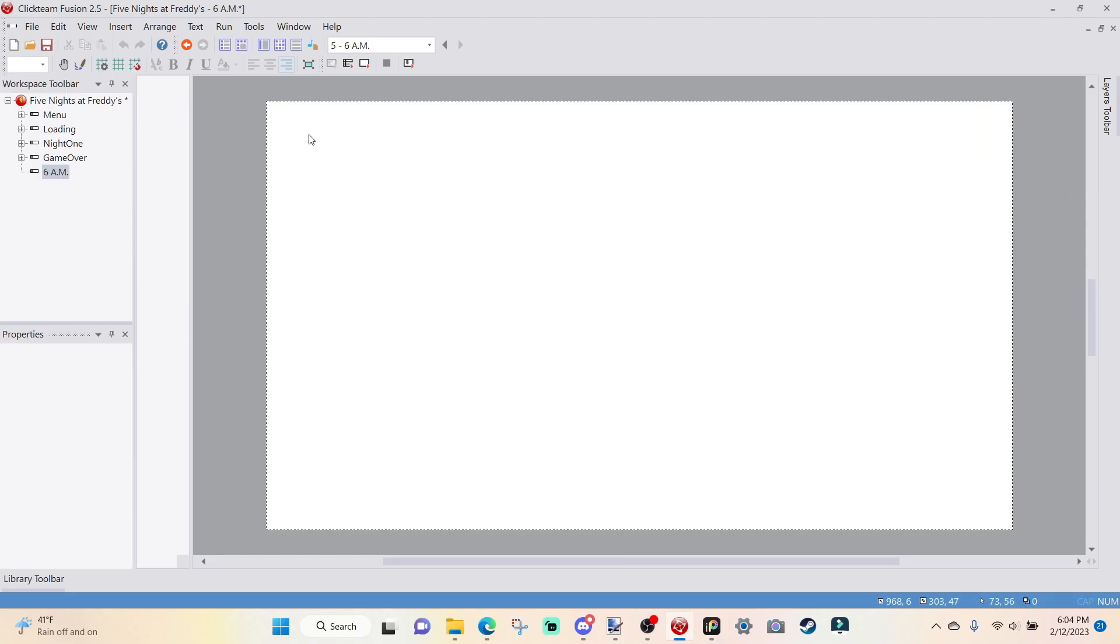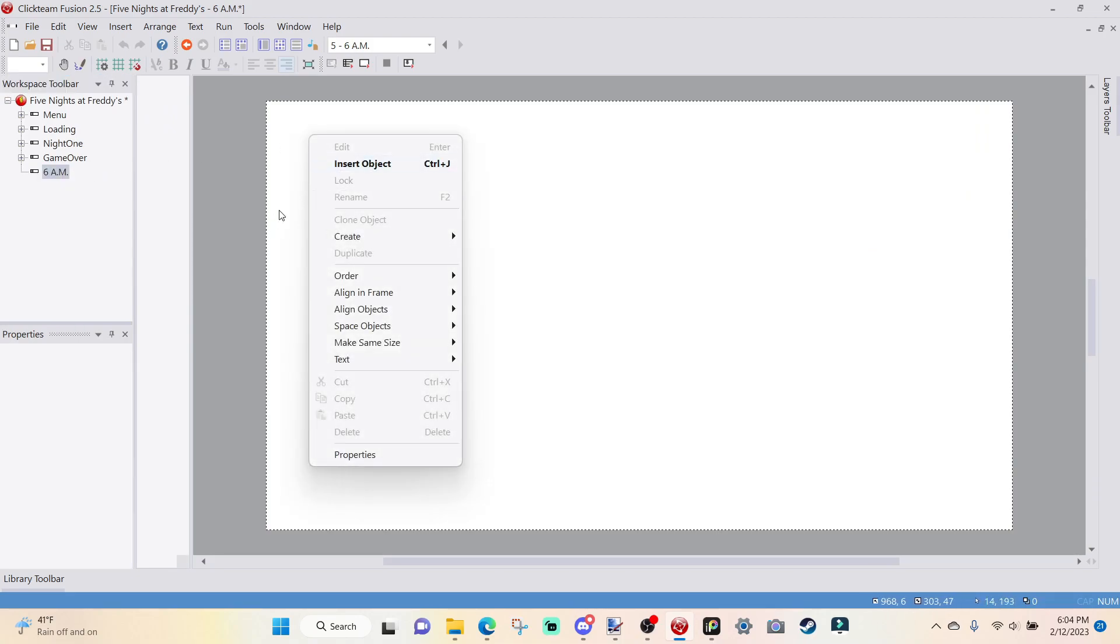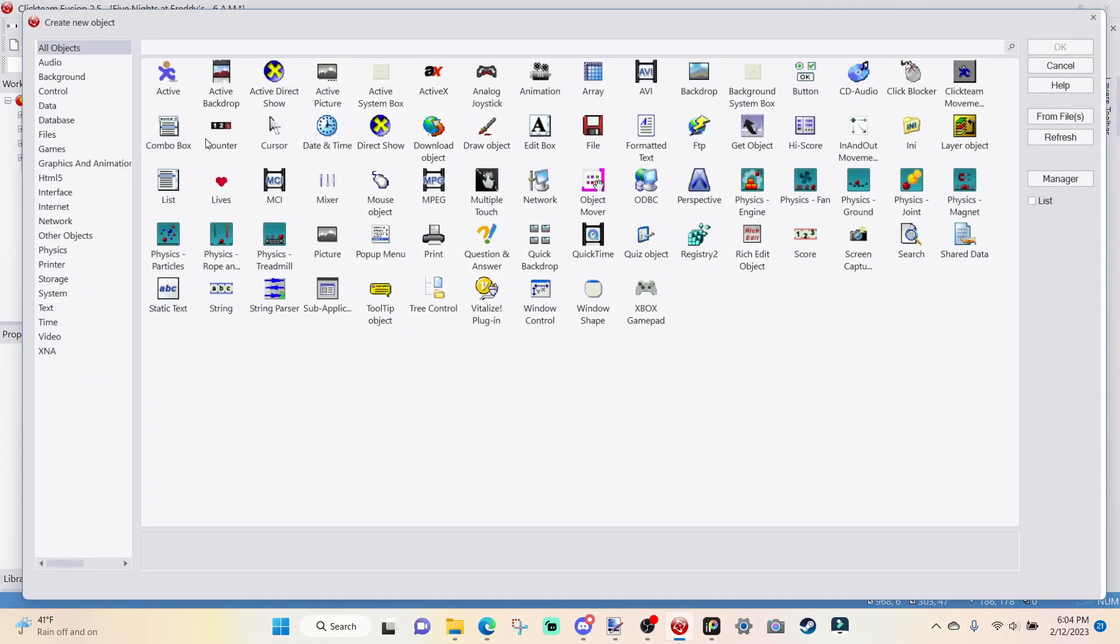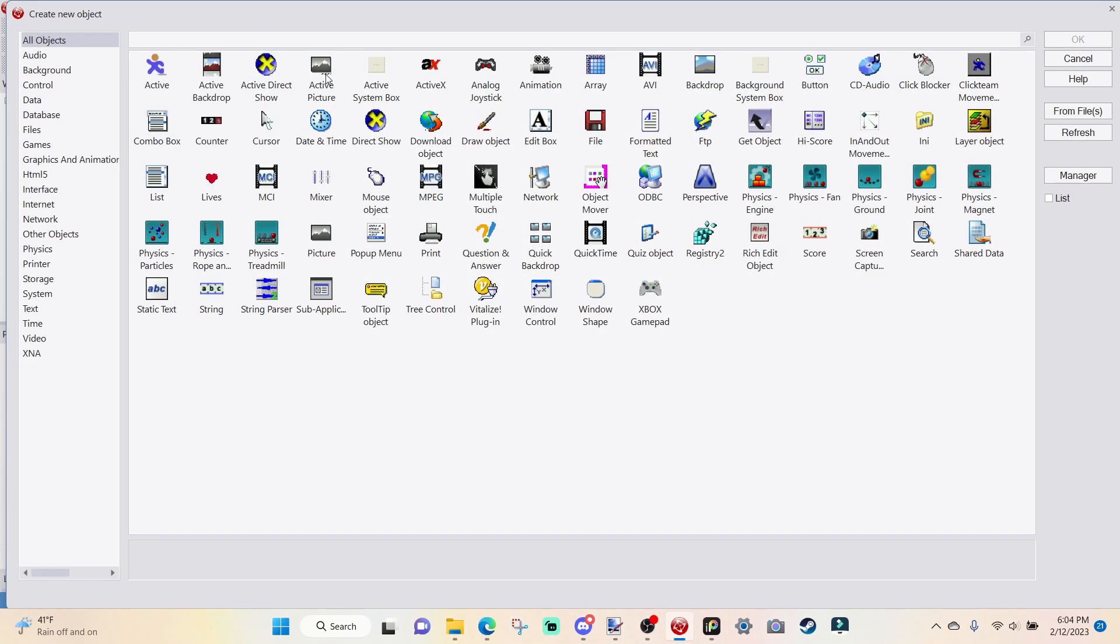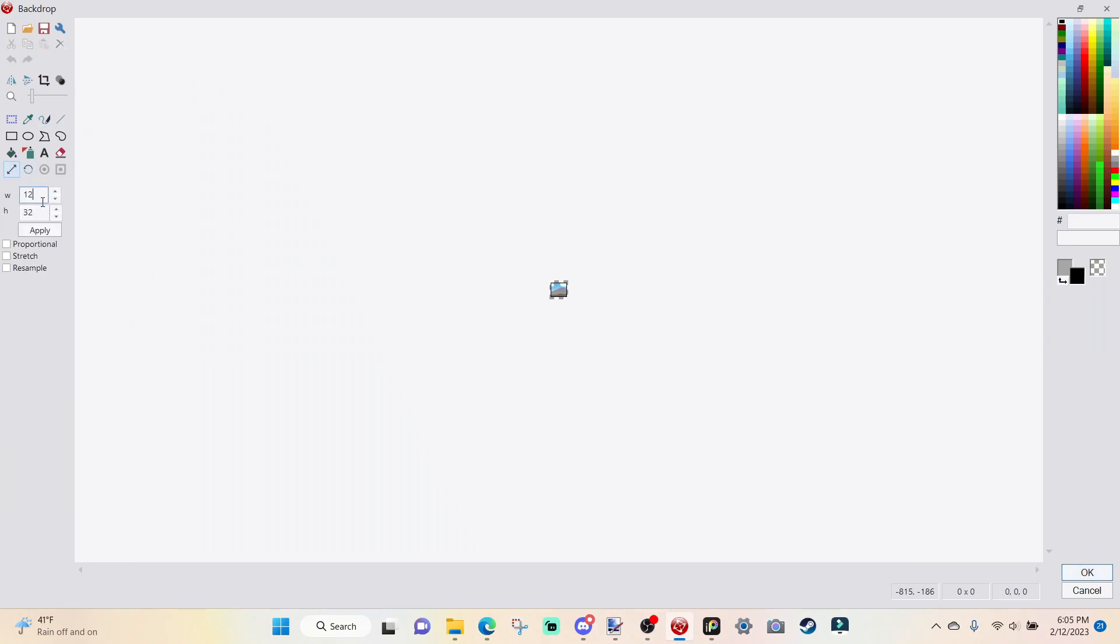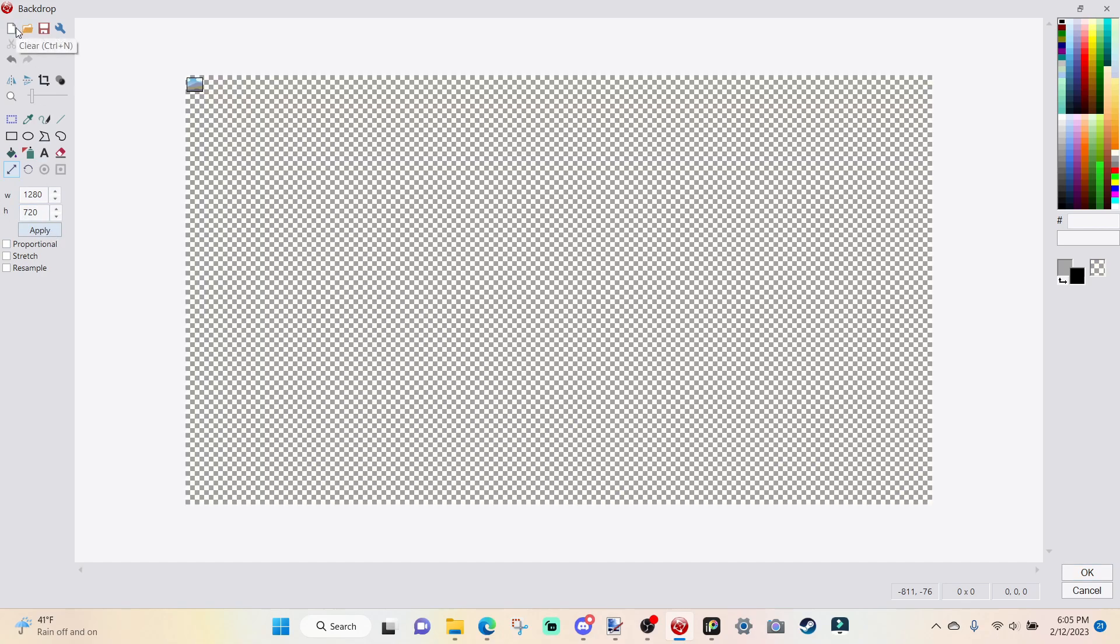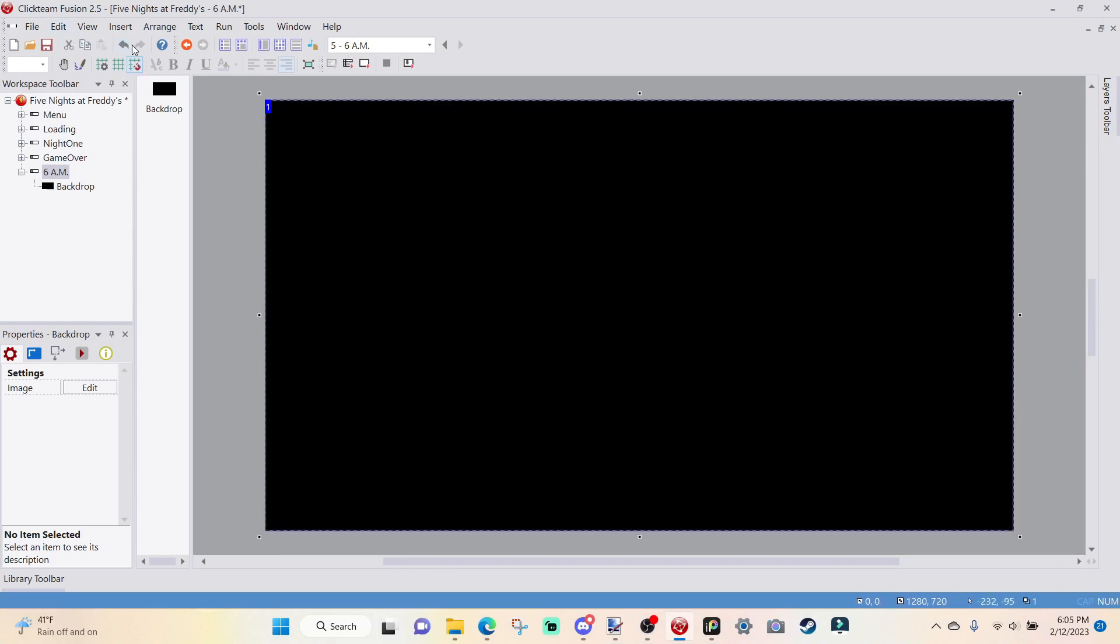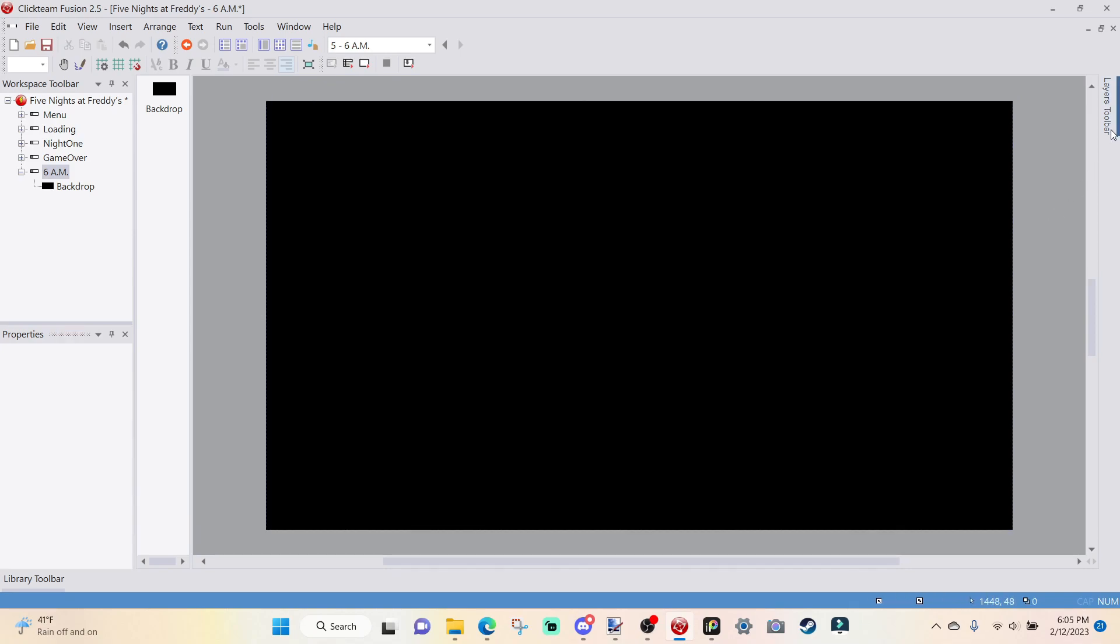So we're done with this segment and now we can just go right into our 6 a.m. segment. So basically what we're going to do first is we're going to go insert object, backdrop. We're going to double-click into it. Go over to size 1280 by 720. Apply.